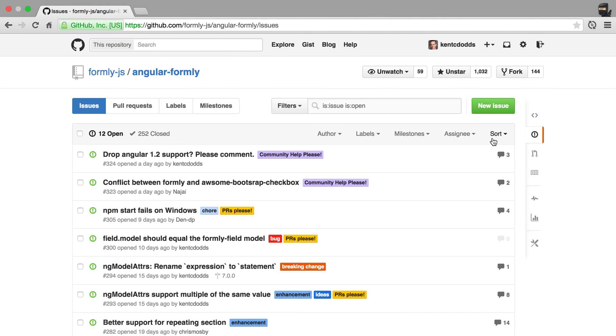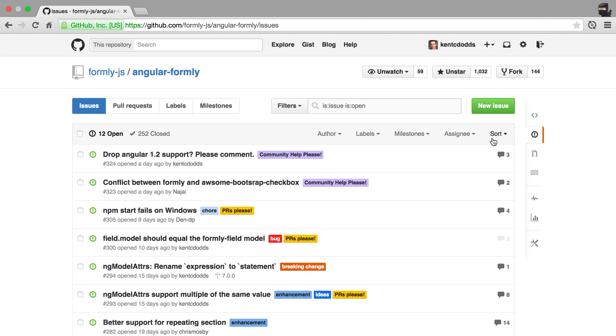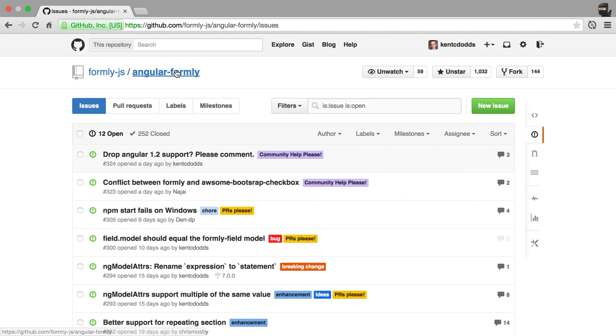That is how you contribute to Angular Formly. Create an issue first. Then if you get the go ahead, then create the pull request. Pull it down, install the dependencies, run the tests, and make your changes. Commit only the source and push that up and have it get accepted or create the pull request and then have it get accepted. Thank you.